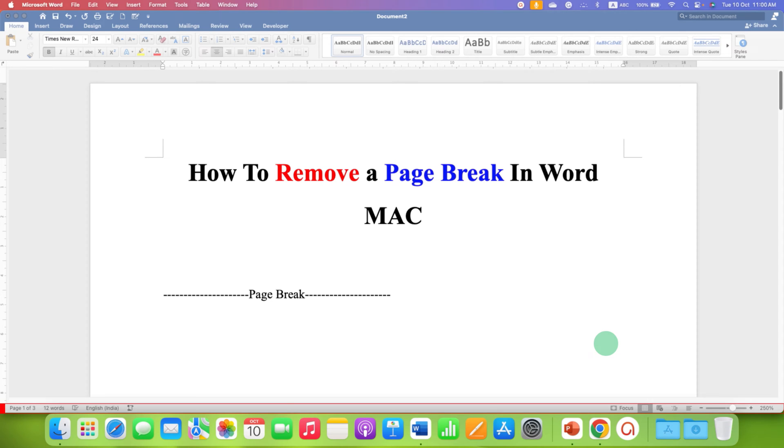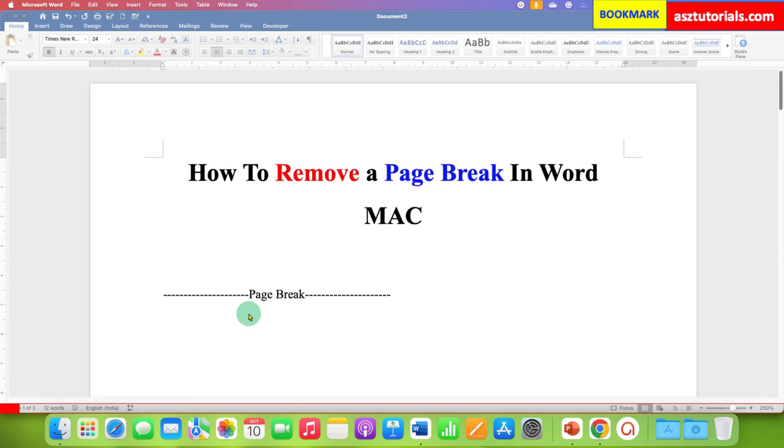In this video you will see how to remove page break in Word on Mac. It's very easy to see the page breaks in Microsoft Word.